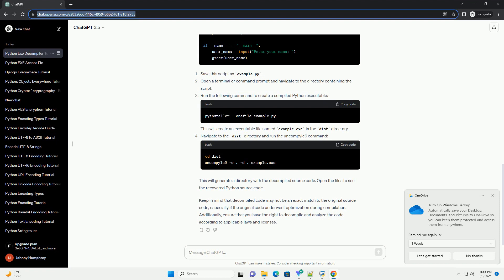Open the files to see the recovered Python source code. Keep in mind that decompiled code may not be an exact match to the original source code, especially if the original code underwent optimization during compilation.